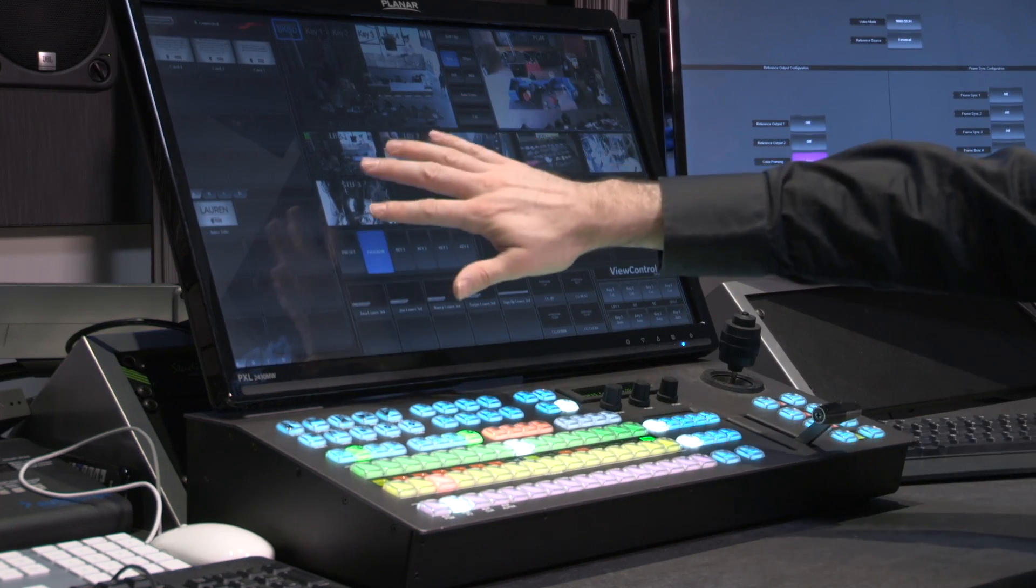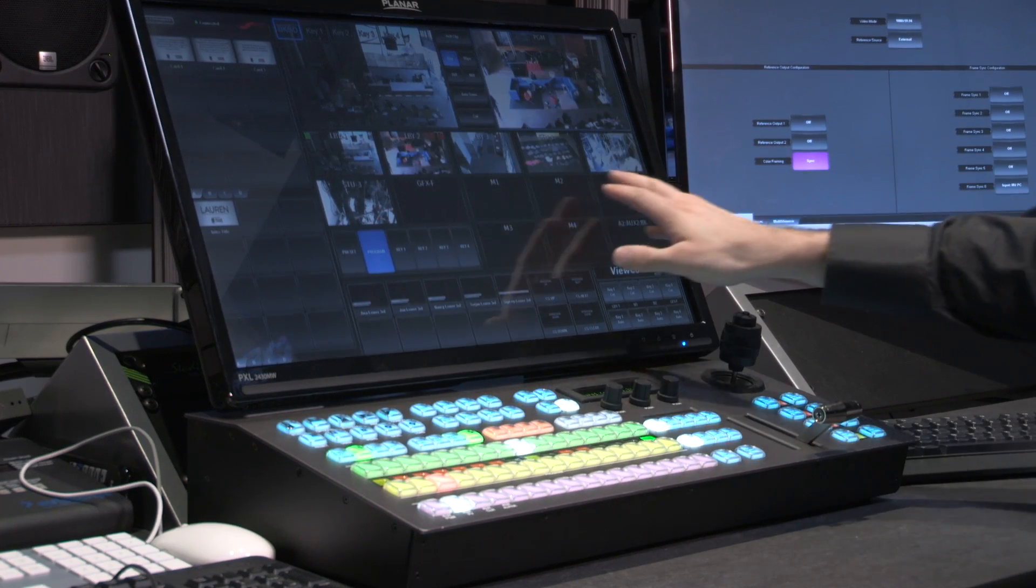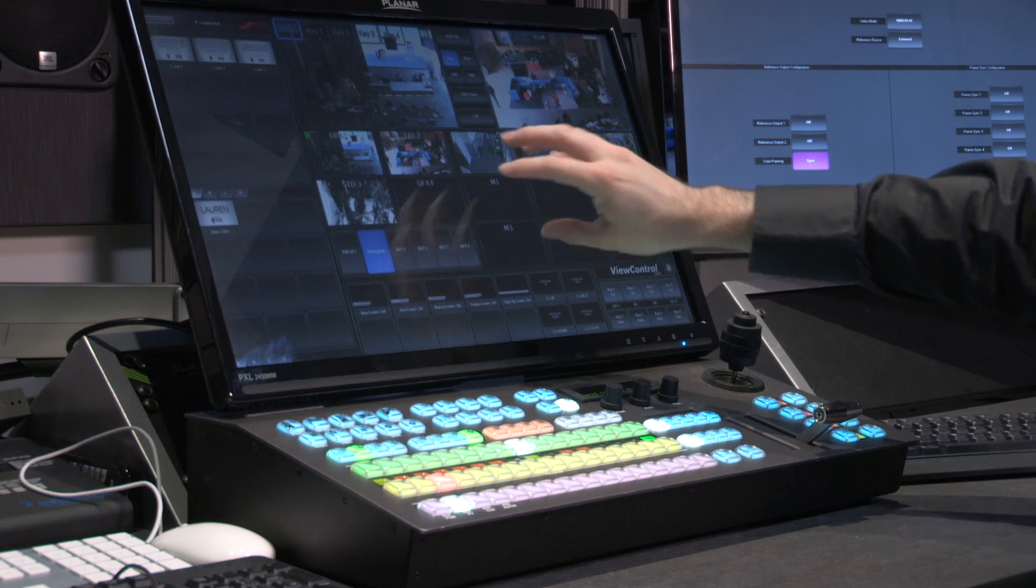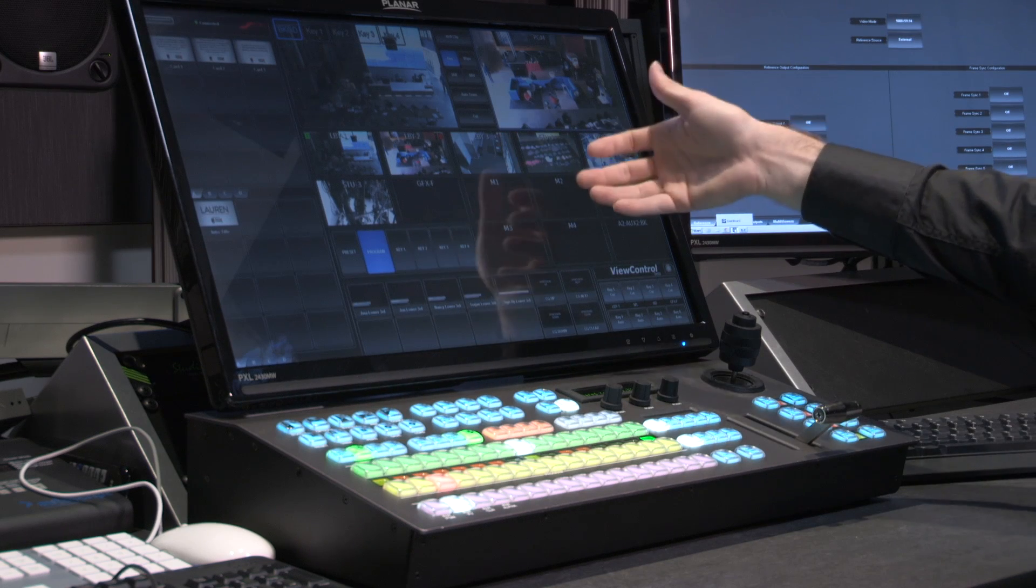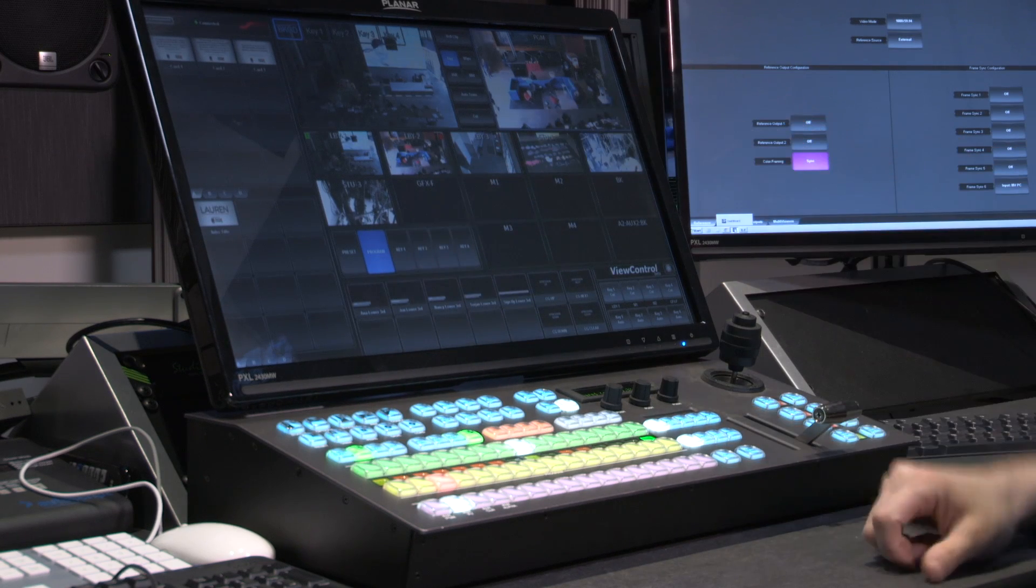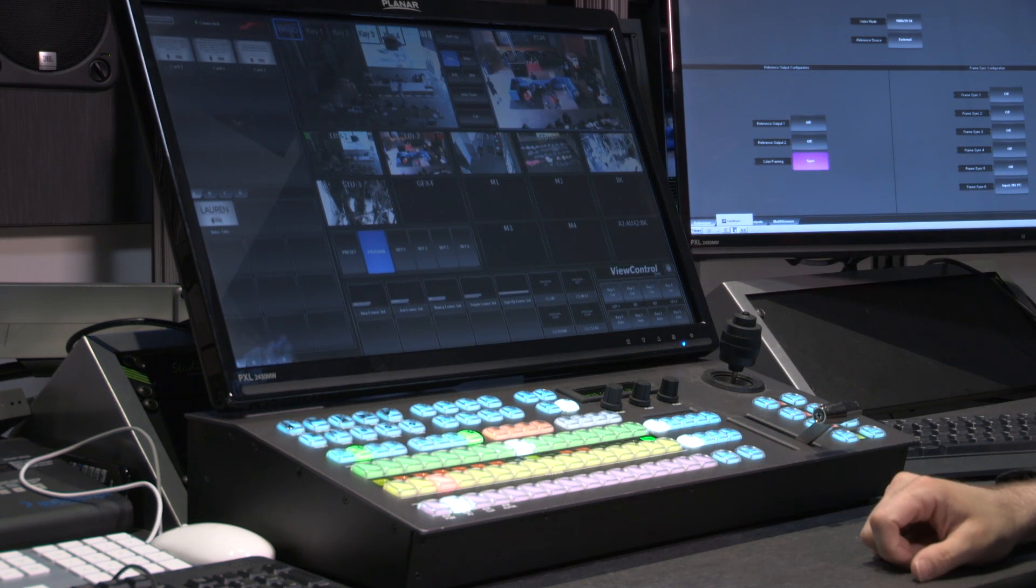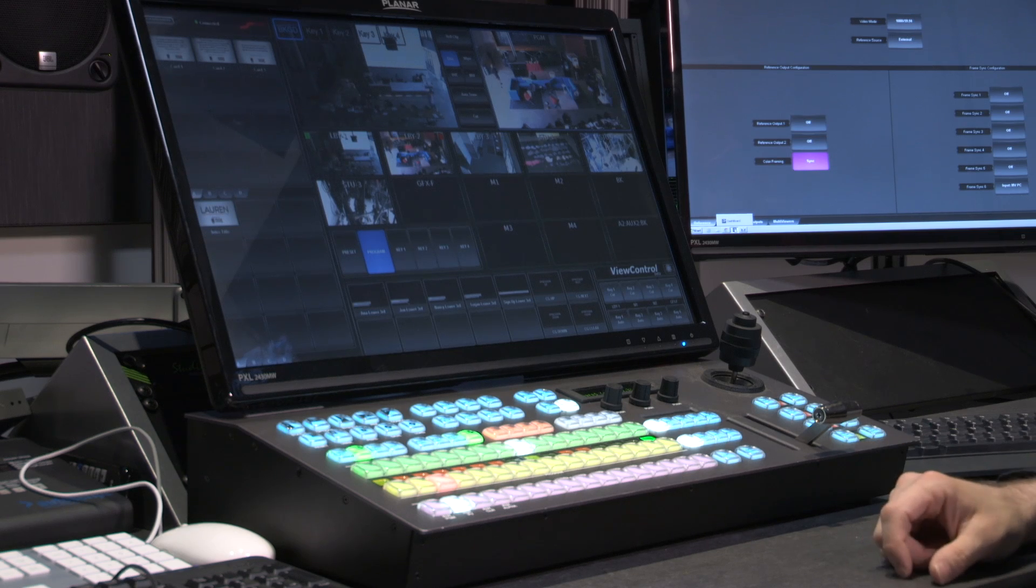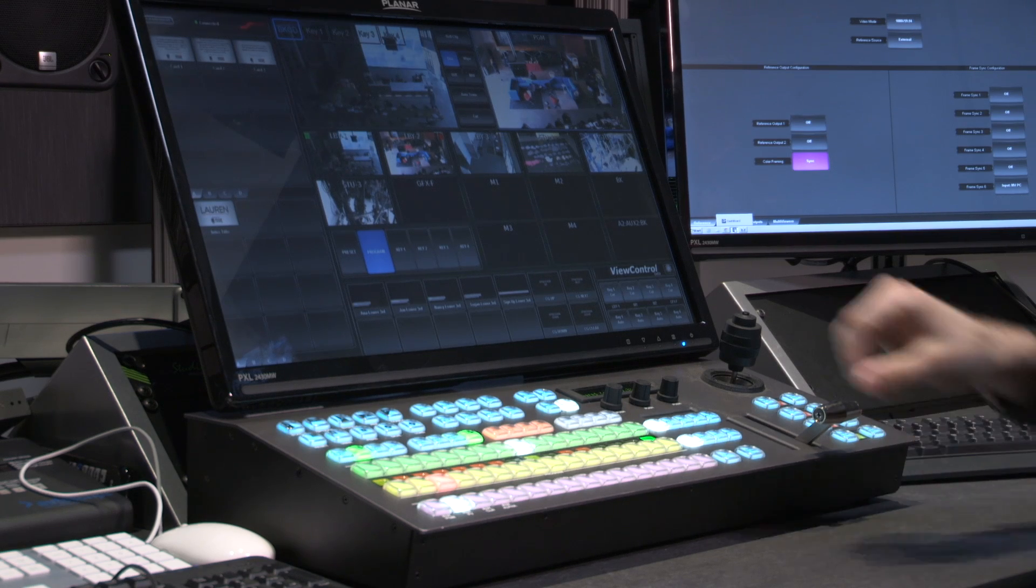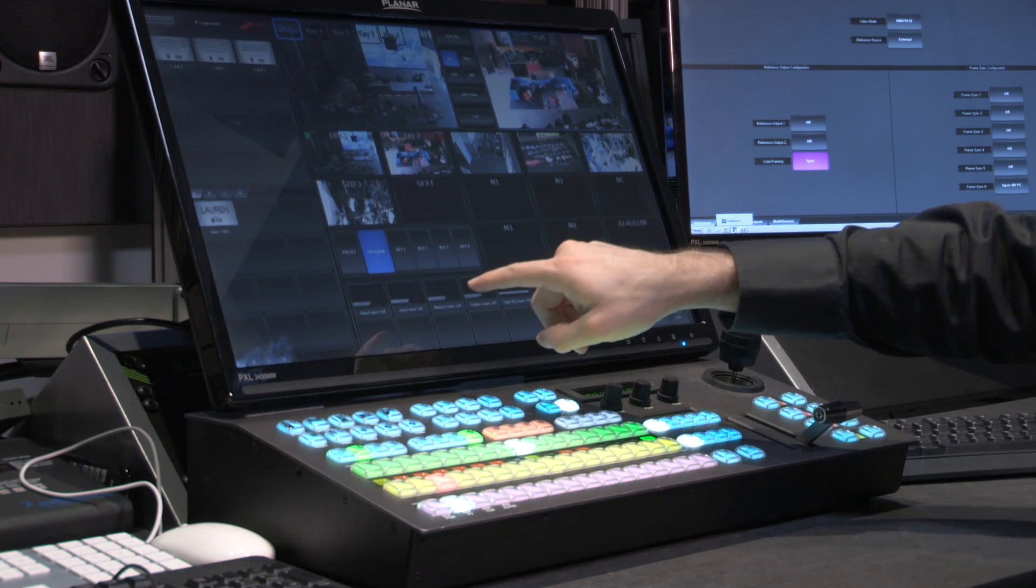What's nice is you can assign any source you want to the multi-viewer, and we'll cover how to do that later, making it easy to pick what you want and put it where you want, along with naming them.